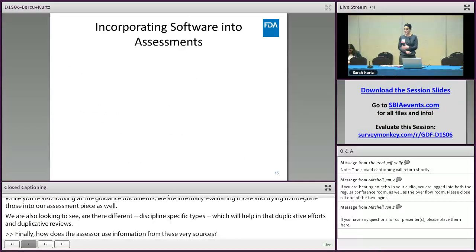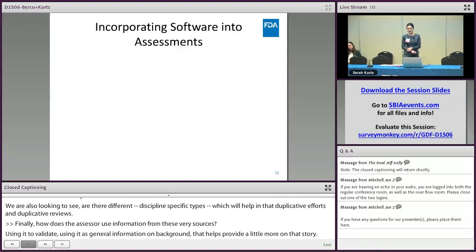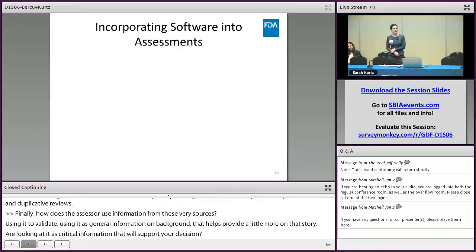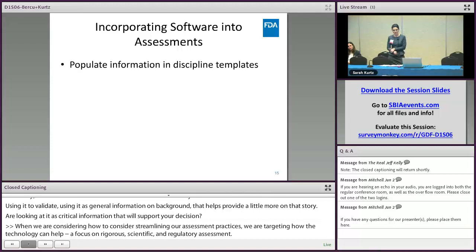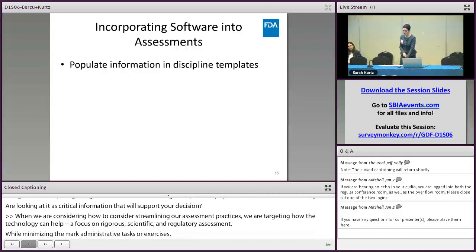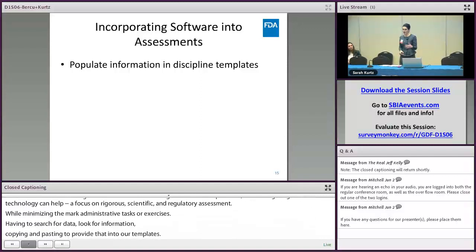When considering how to continue streamlining our assessment practices, we're targeting how technology can help assessors maximize their focus on rigorous scientific and regulatory assessments while minimizing more administrative tasks — such as having to search for data, look for information, or copy and paste content to populate templates. Some areas we've identified include the ability to automatically populate information to the discipline templates, which will present information to the assessor in a more efficient format. We're looking at labeling, quality, and bioequivalence pieces to see what types of connections we can make across those.